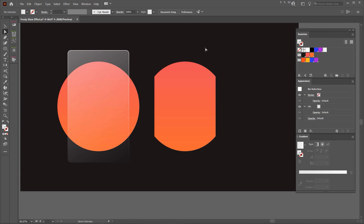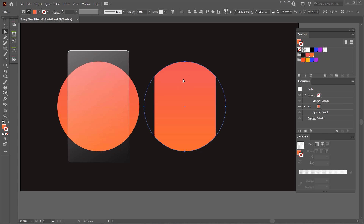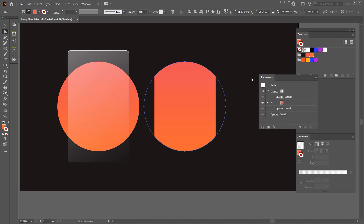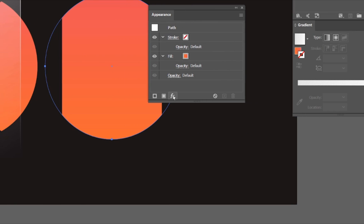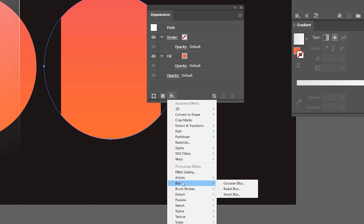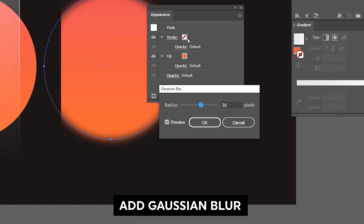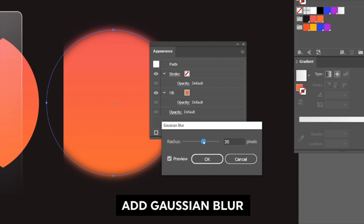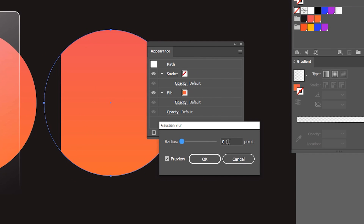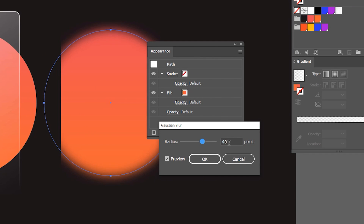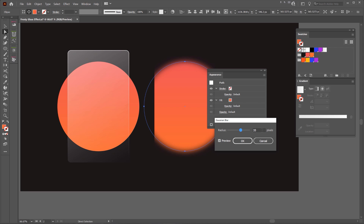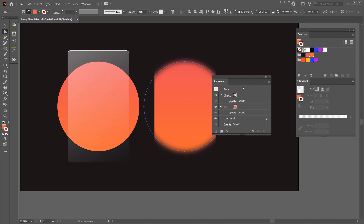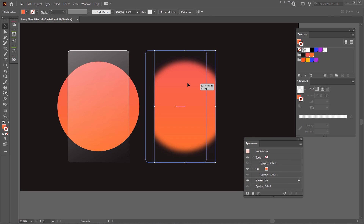Now I'll press A and select inside the circle. Go to your Appearance panel, click FX, go down to Blur and click Gaussian Blur. Typically you want it around the 30 mark — you can do less, but I think around 33 to 35 works really well. Now we've got this blurred effect, and I'm going to drag it back behind the shape.